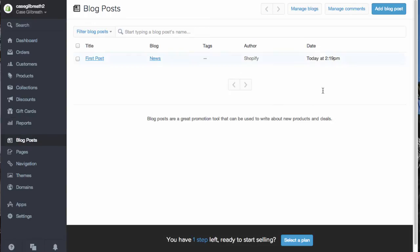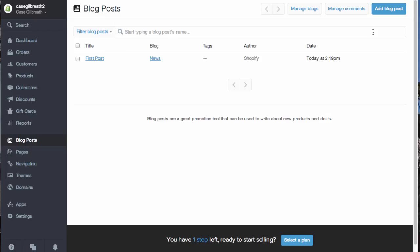Under 'Blog Posts,' it's very important to have a blog on your website. Add blog posts to keep your customers informed on the type of products you're selling — this is also very good for Google. If you're selling New Balance shoes, it's a good idea to write blog posts about the new types of New Balance shoes you have so that Google picks up on the fact that you are writing a lot about New Balance on your website.